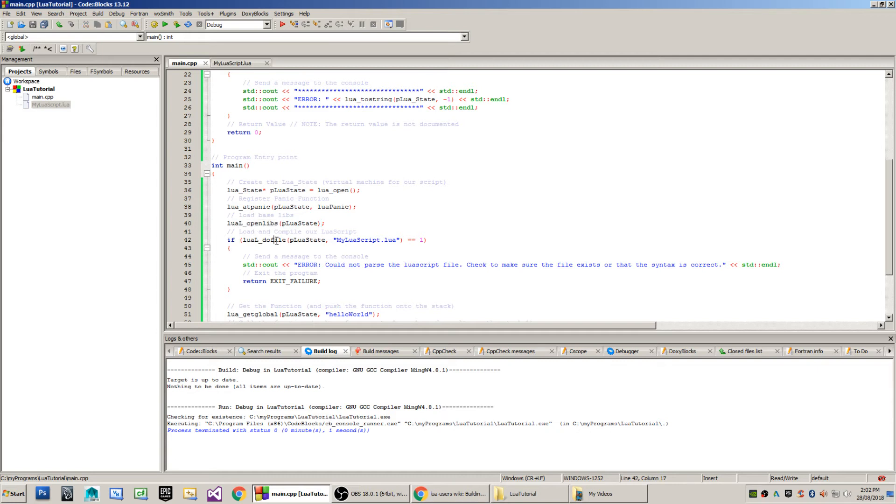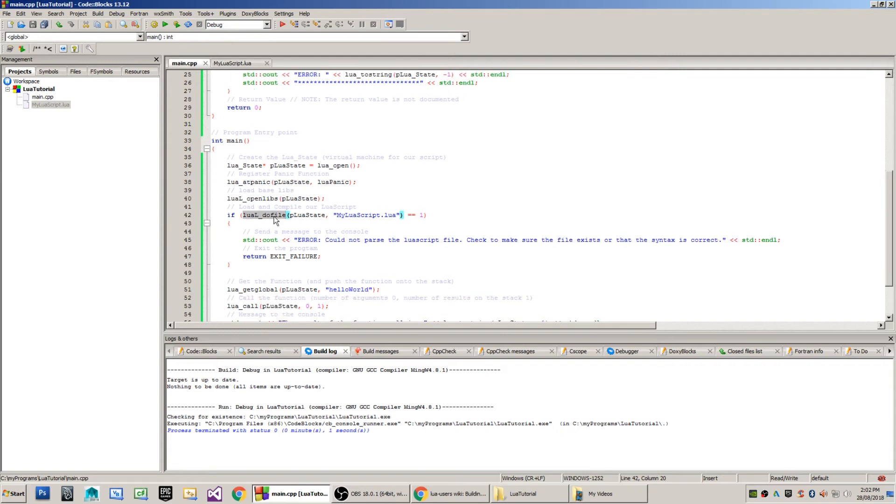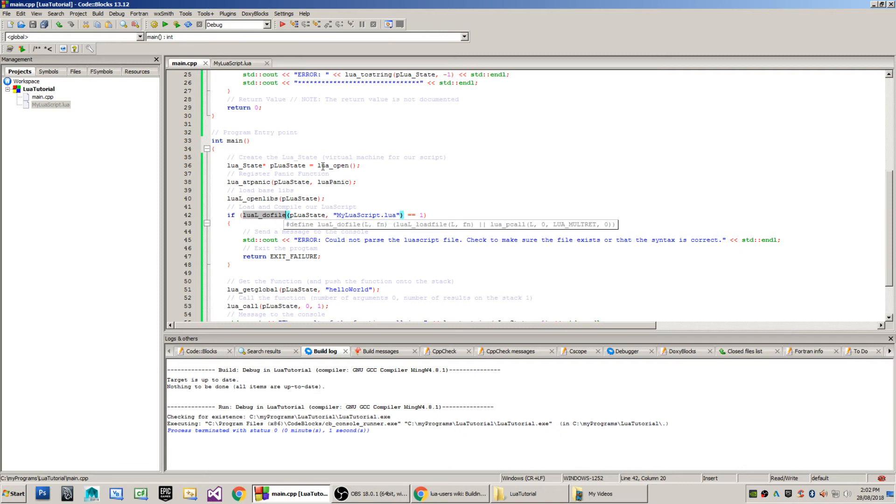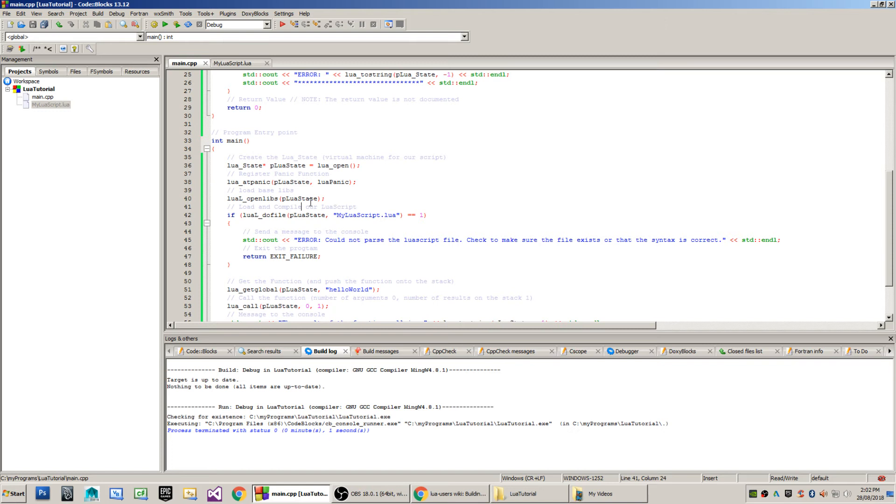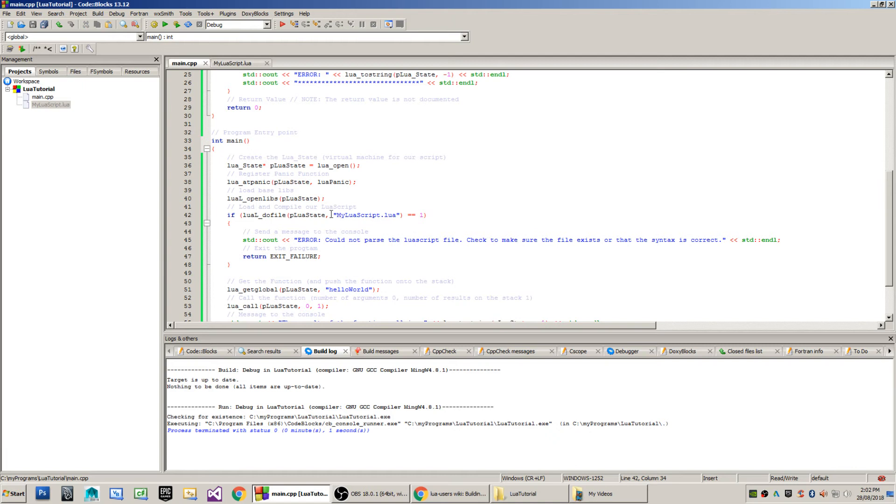Now, the next step in the process is I call LuaL doFile. What this will do is both load and also compile my Lua script into the virtual machine so that we can begin grabbing variables or calling functions and begin actually executing some of our Lua code inside of C or C++. I pass to this the Lua state, my virtual machine. Then I pass the file name of the Lua script that I want to load and compile, which is myLuaScript.Lua.